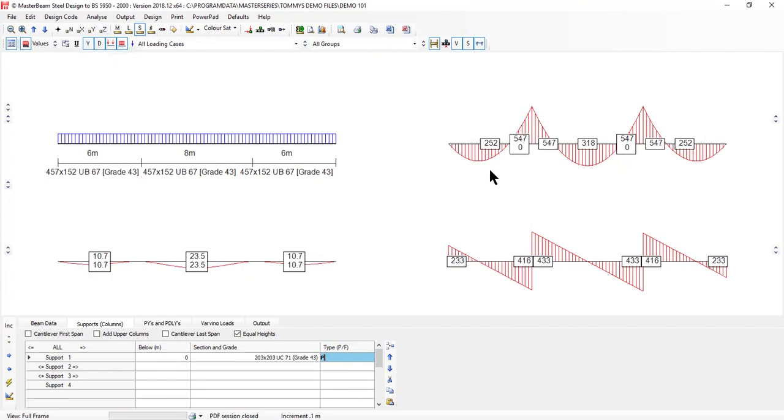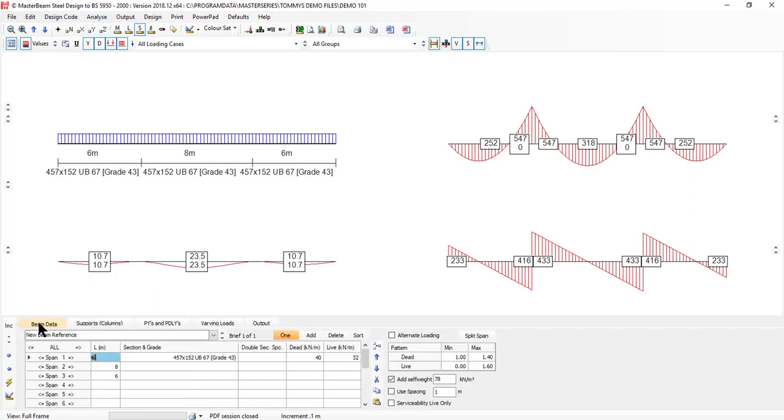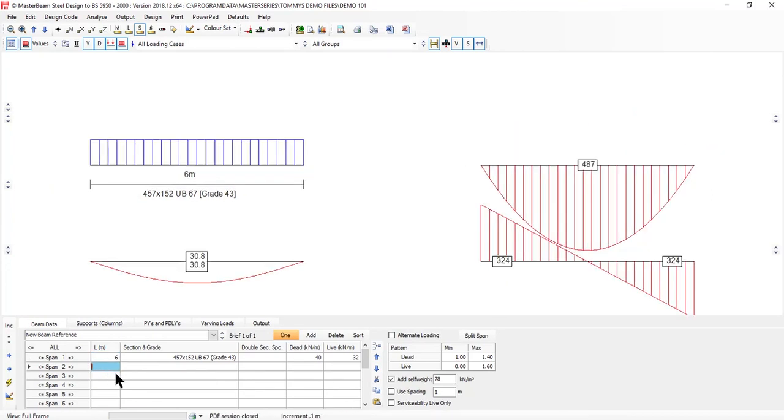It's not normal to be doing three span beams, so if we come back to beam data, I'm just going to get rid of the other two spans.